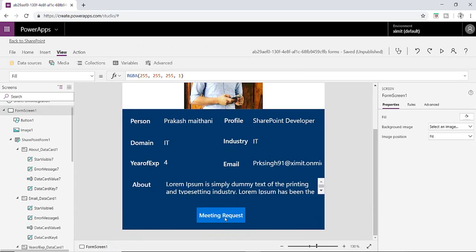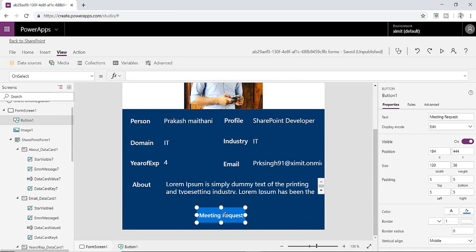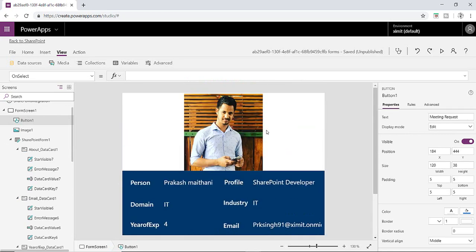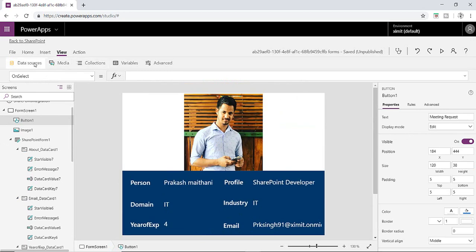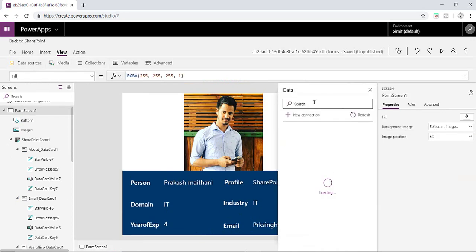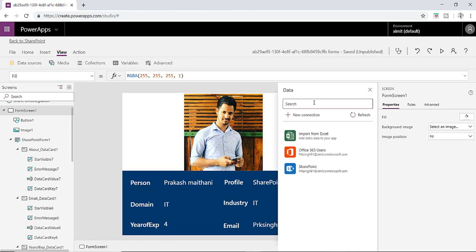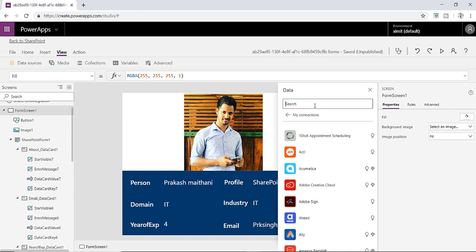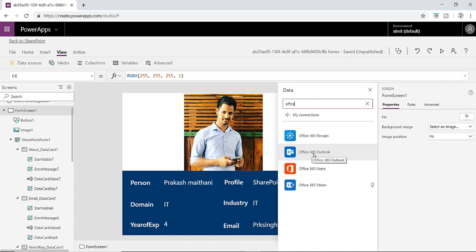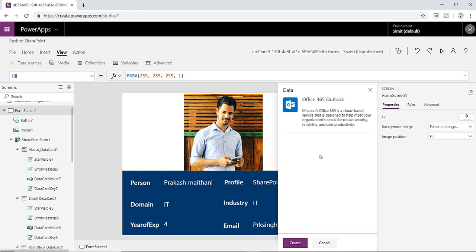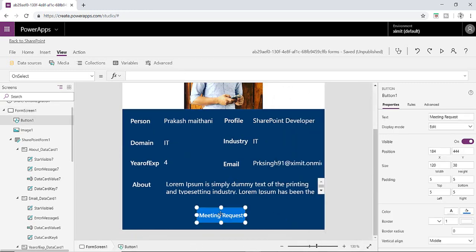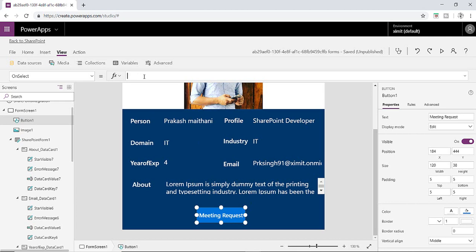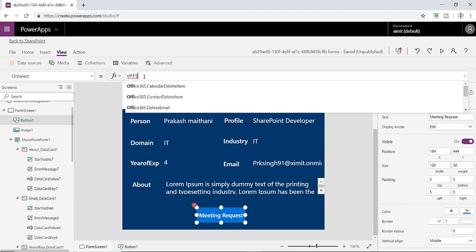Next what we're gonna do is on a meeting request click we're gonna send an email to this particular user that we have a new meeting request. On this particular button on select, I'm gonna write a function. So first of all we need one more connection here for that purpose. Click on add source and just type office, just type office email here. So there we have Office Outlook. Click on this, create a connection. Now we have a connection. You go in your meeting request, just type Office365.SendEmail.